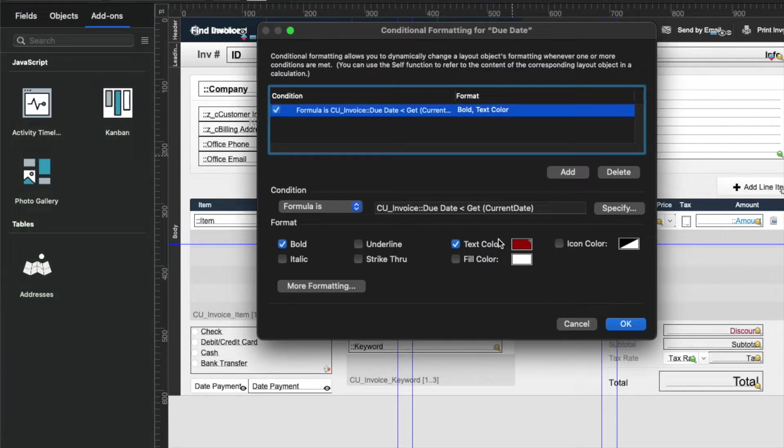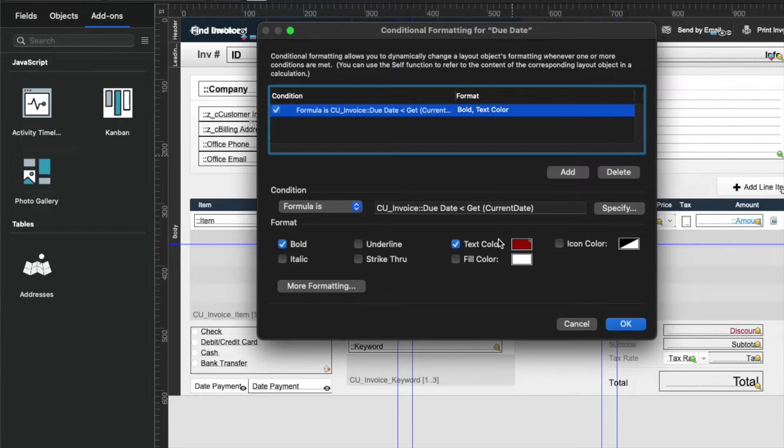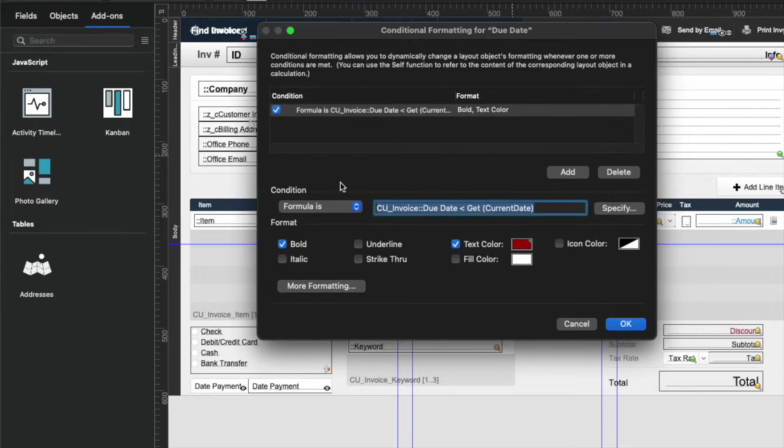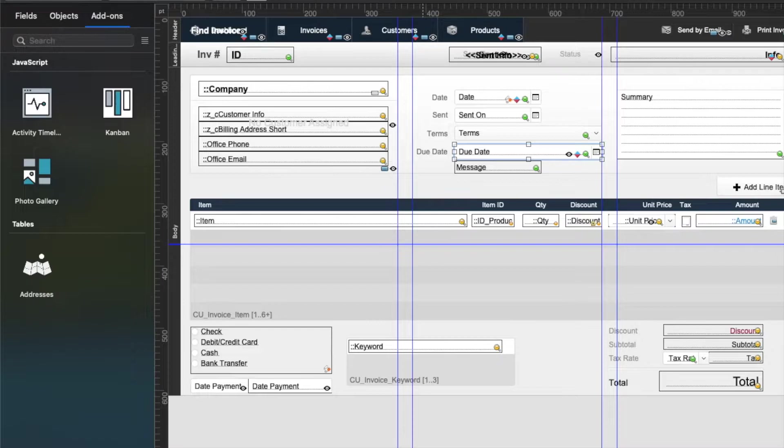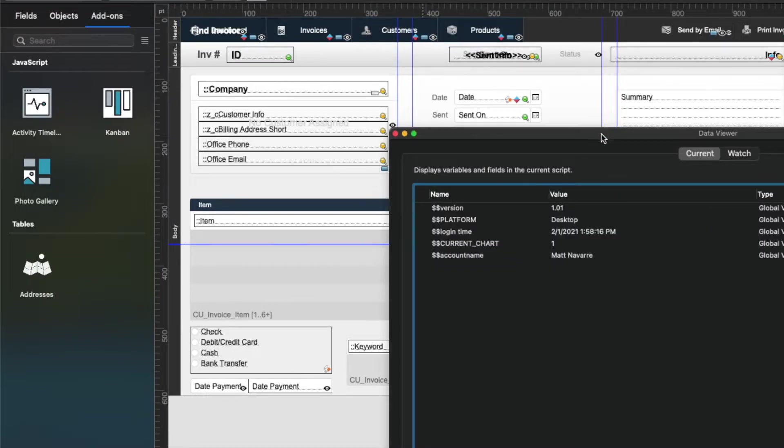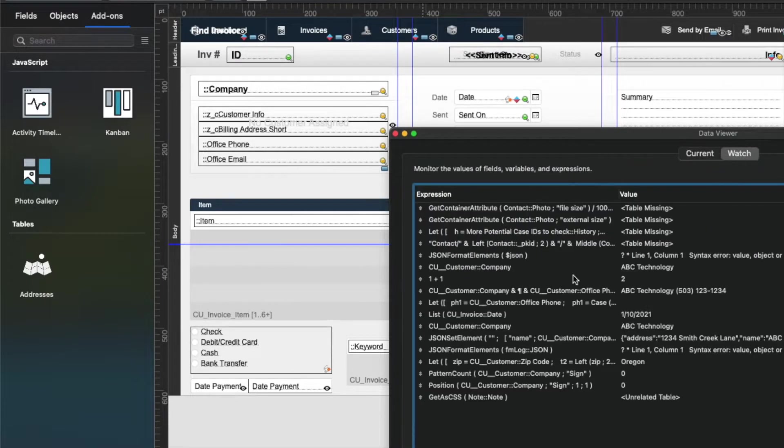Like all things in FileMaker, these are definitely a trial and error kind of thing. So you have to kind of do some tests. And that's one of the other reasons that I actually recommend writing calculations, not necessarily really simple ones like this one, but writing calculations in the data viewer, because then you can actually really look at things.